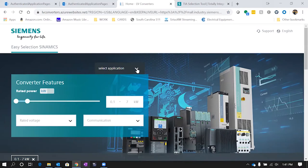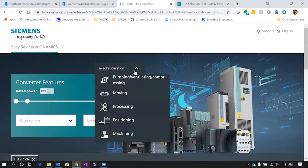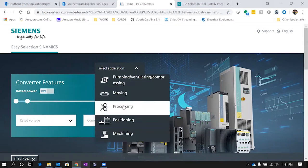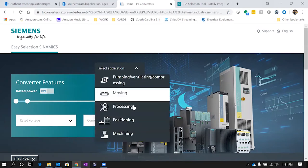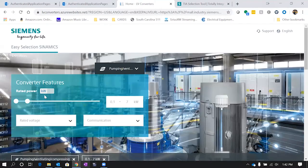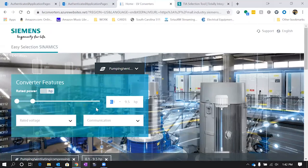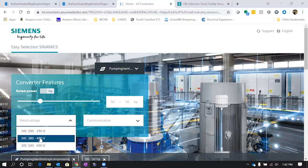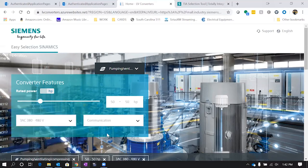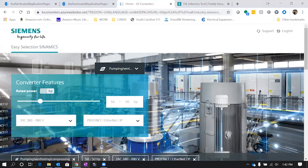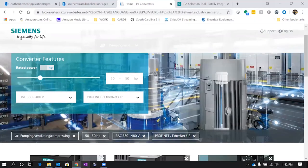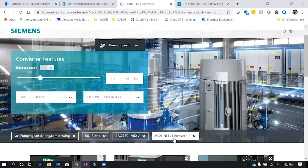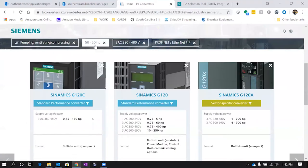You've got a dropdown for different types of applications if you want a processing, moving, or pumping drive. We're going to do a 50 horsepower pump. You can enter your kilowatts or horsepower. Instead of entering a range, we're just going to type in 50. We know we want 460 volt, and let's select Profinet Ethernet IP communications. You can see right here some of the different options you've selected. As you scroll down, it's going to give you the different drives that will work for that category.